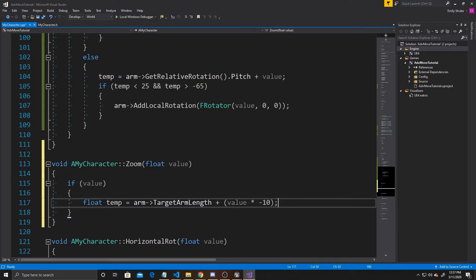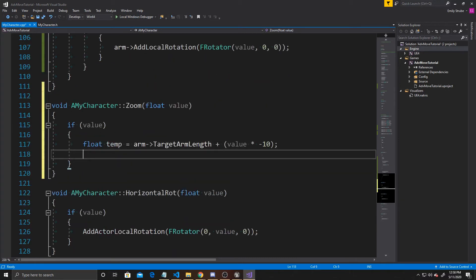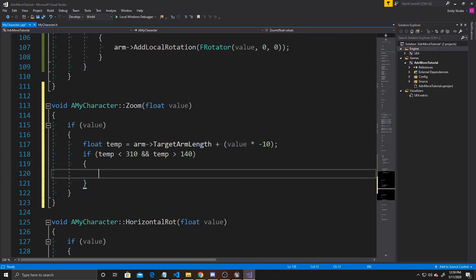The reason I'm multiplying by a negative is that scrolling the mouse wheel forward gives a positive value, which would add to the target arm length and zoom out. I felt that was counterintuitive, so the negative reverses it. I'm using 10 to scale the value so less mouse movement produces more zoom. Then we check if temp is less than negative 310 and greater than 140 — if inside that range, we set arm TargetArmLength to temp.